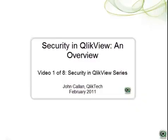Hi. Welcome to this short video on the fundamental concepts for understanding security in QlikView. My name is John Callan. I'm with the product marketing team at QlikTech.